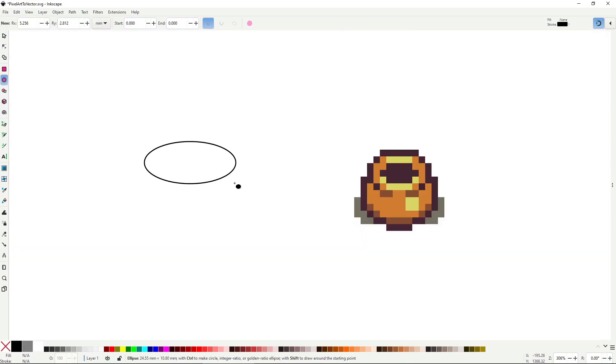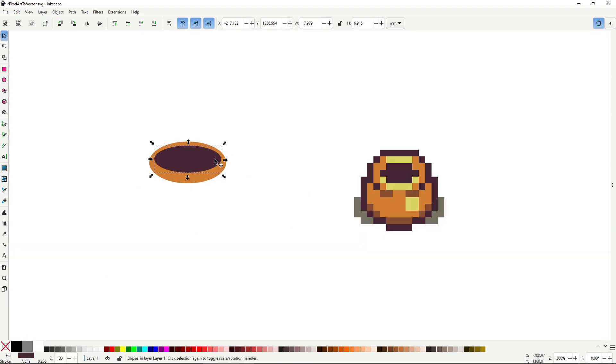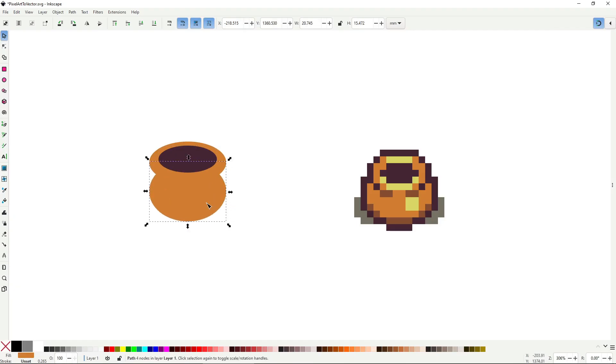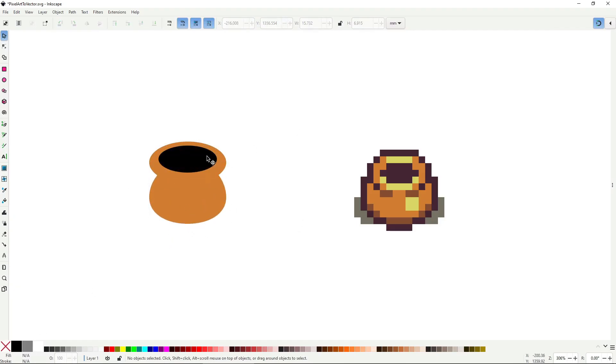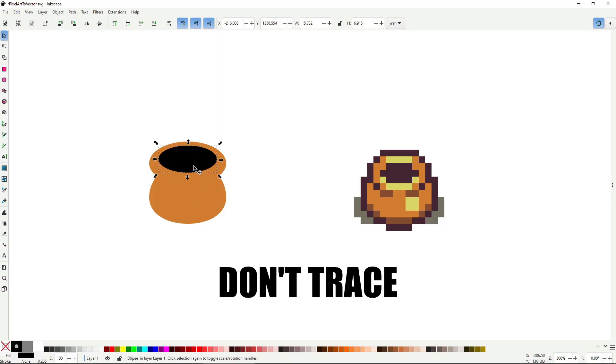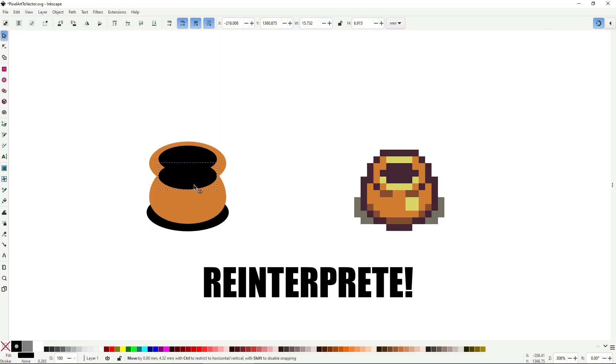So before redrawing, ask yourself, what's the form and purpose behind this element, and how can I represent it with simpler, more deliberate shapes. Remember, you're not tracing, you are interpreting.